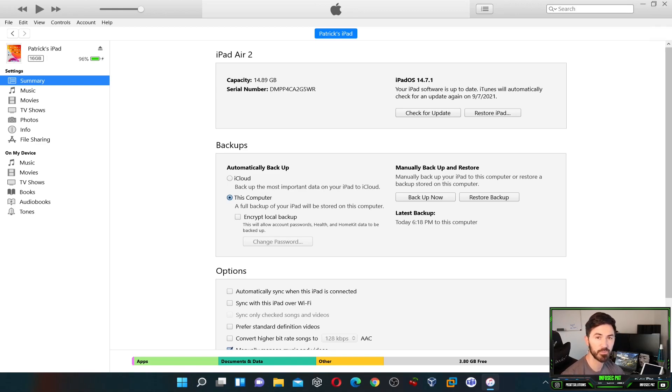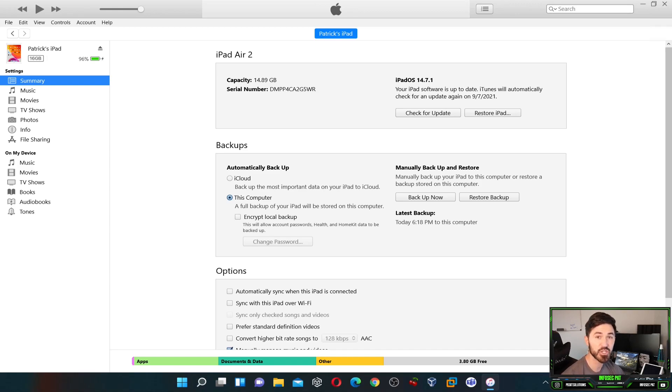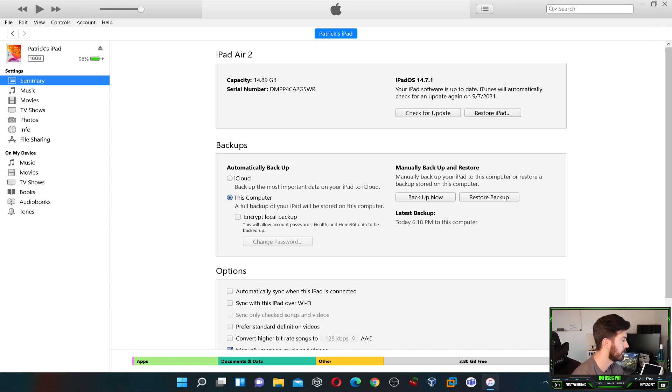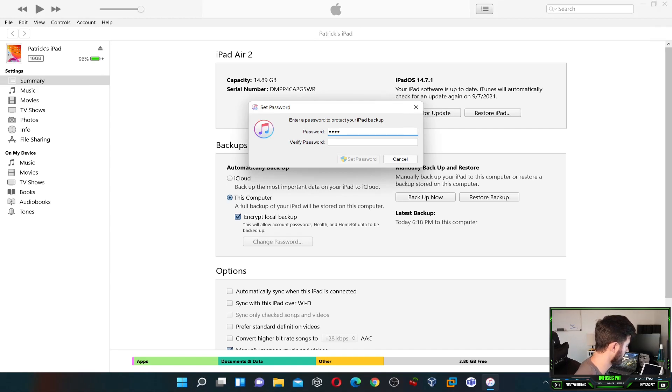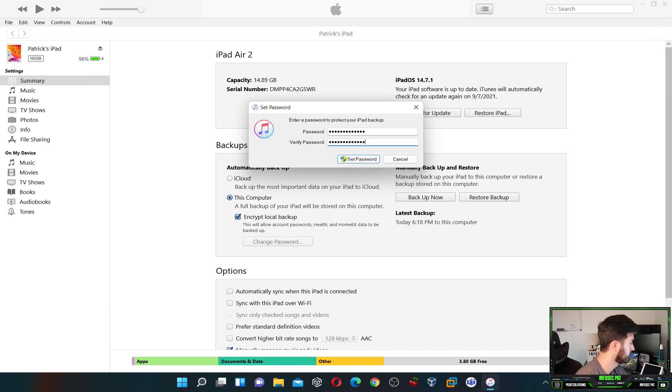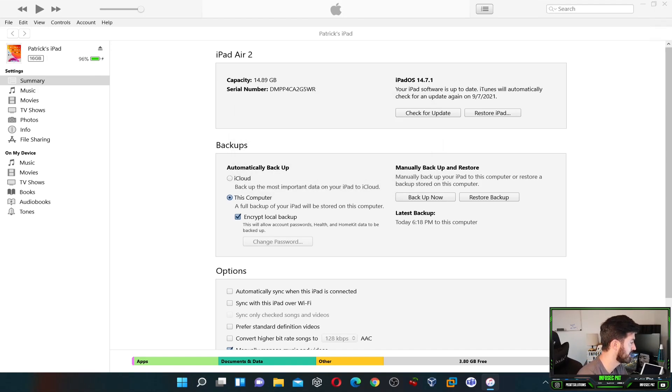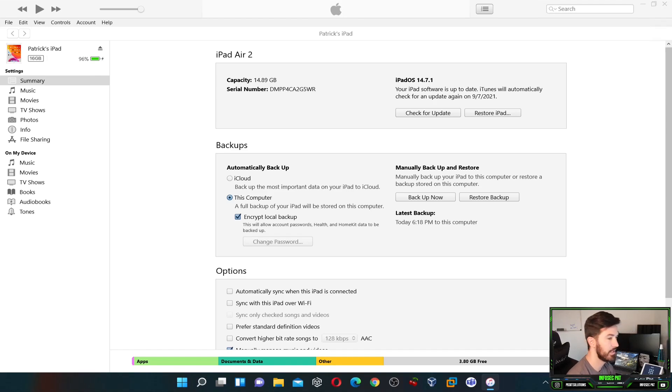So what this does is allow the backup to be encrypted and protected. We're going to provide a password, so it's encrypted. Let's click on encrypt local backup and then we're going to make a password. I'm going to put my fancy password and set password.